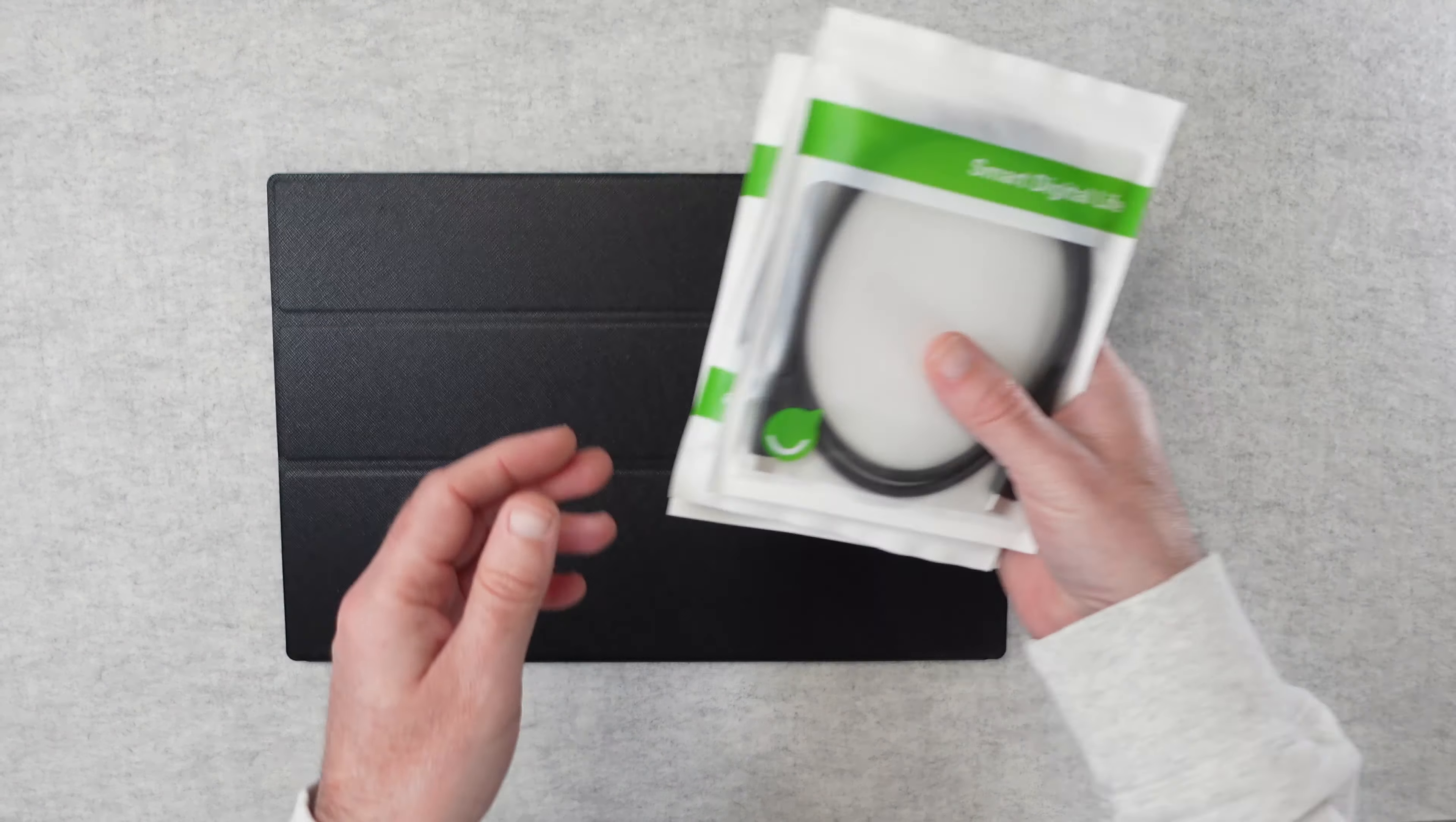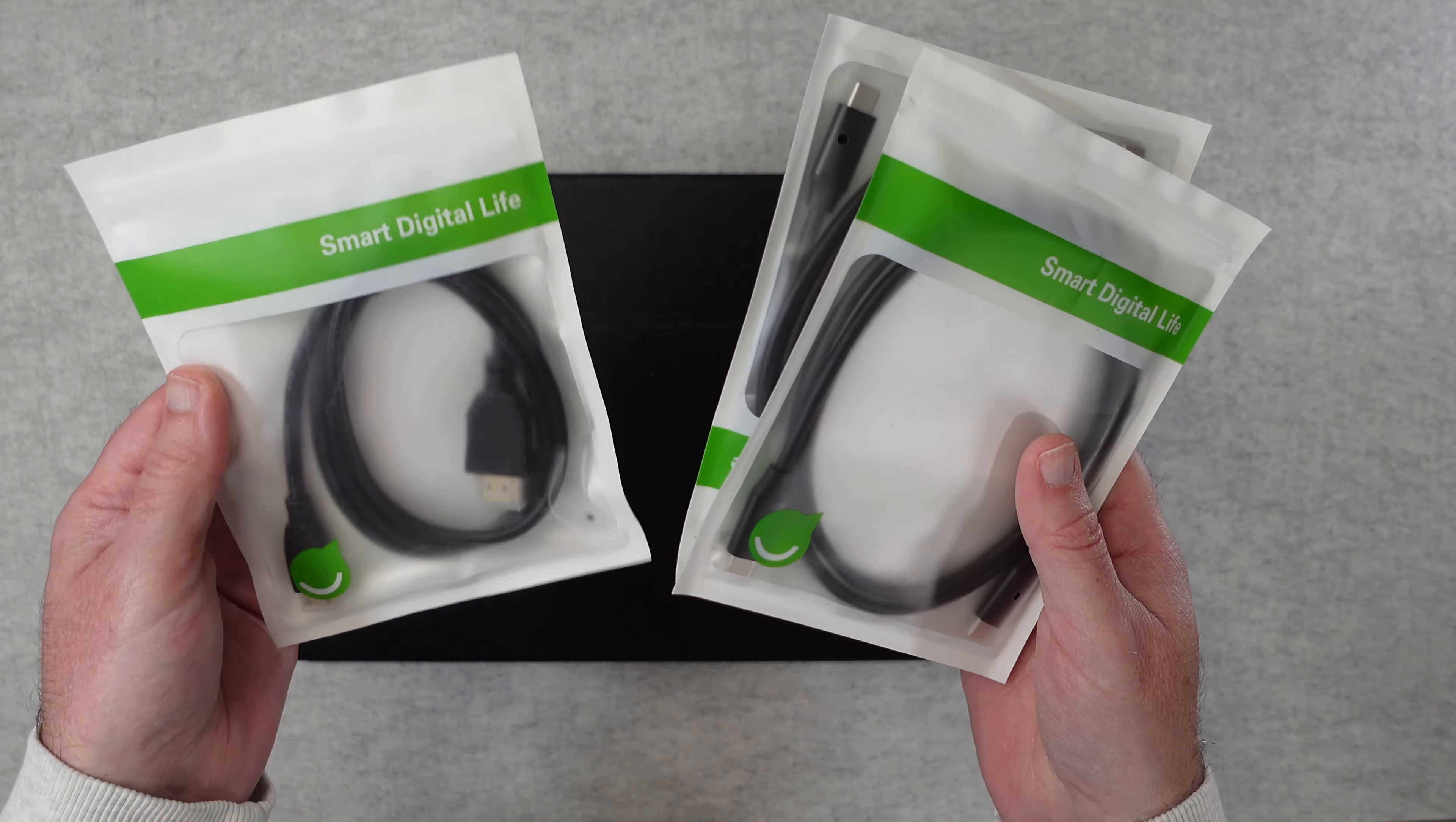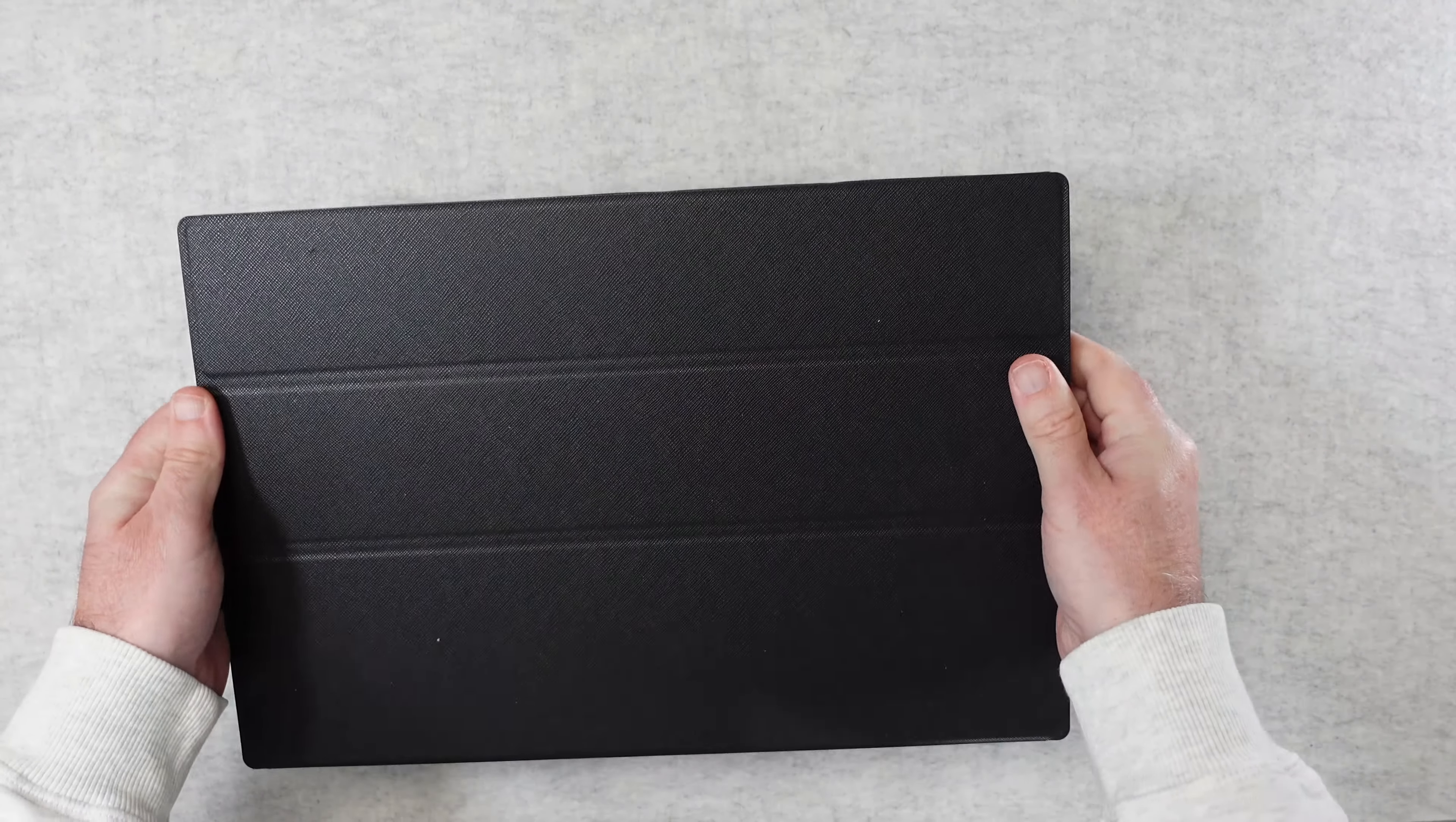We also get some cables. You get two USB-C to USB-C cables. I'll be using my own cable during this video just for ease and you also get an HDMI cable as well. The monitor comes wrapped in this really nice case and it's the same on the back and the front.